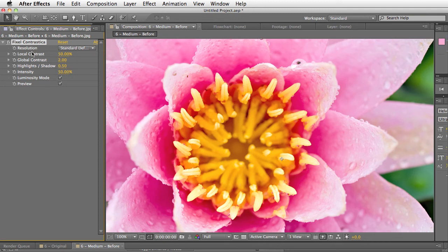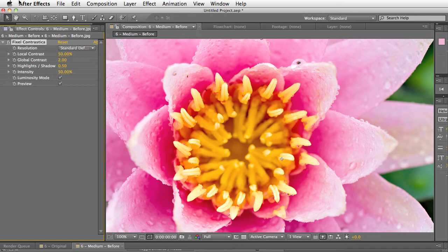The local contrast, higher values amplify the intensity of the local contrast and then the global contrast amplifies the intensity of the overall contrast of the image.